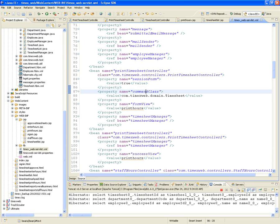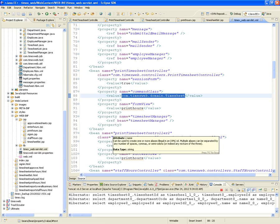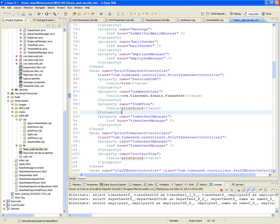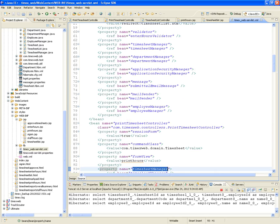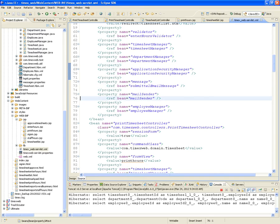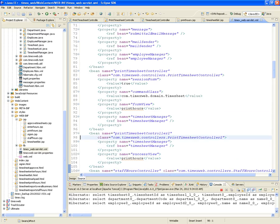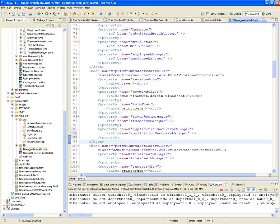Here is the command class — it's a Timesheet. The property commandClass is going to be a Timesheet. Also, the form view is print hours, which gets translated into print hours.jsp. Then the timesheet manager is injected, along with the application security manager — that's the one that ensures authentication.